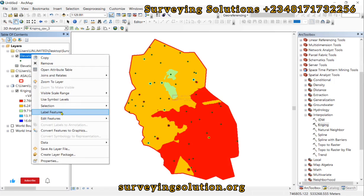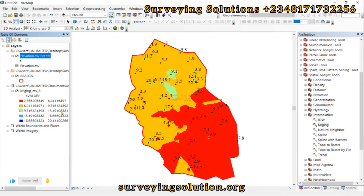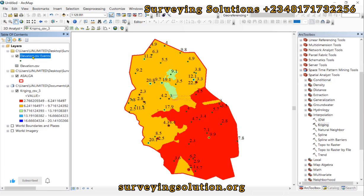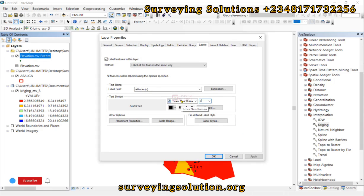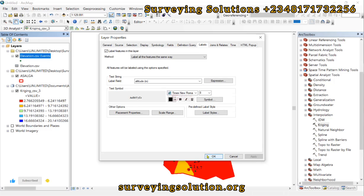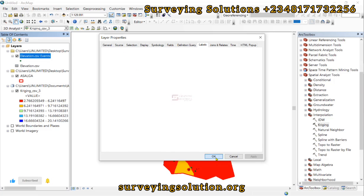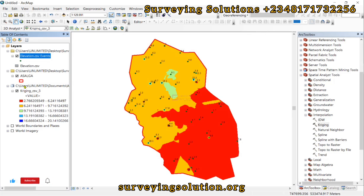The labels are visible but a bit large. Let's reduce the font size to about 8 or 10. Apply and click OK. We have now used the Kriging method to interpolate the elevation values.